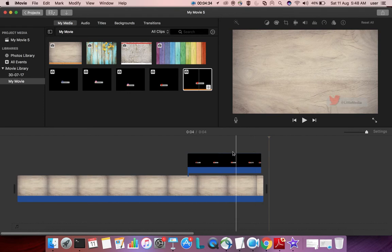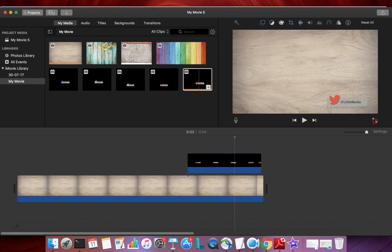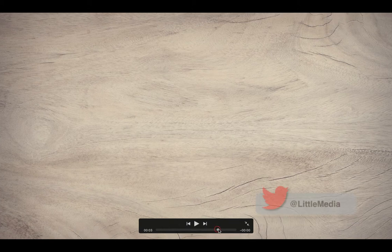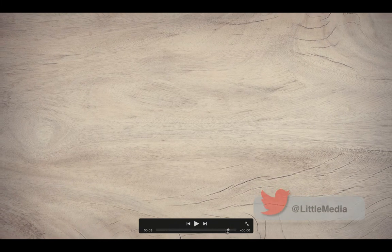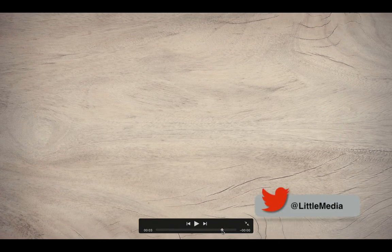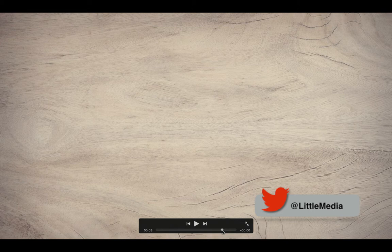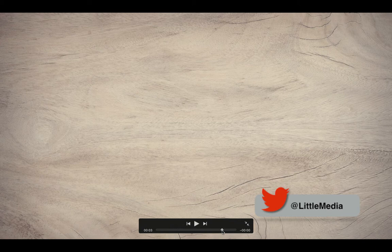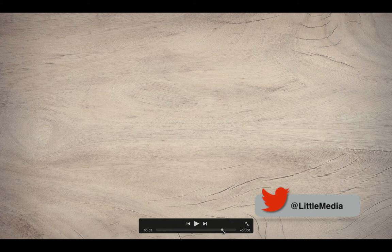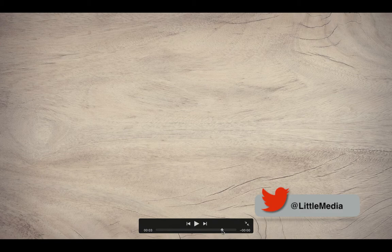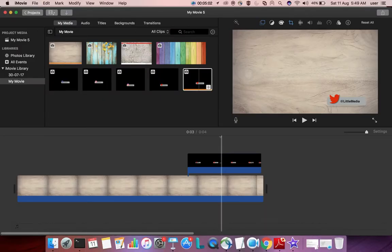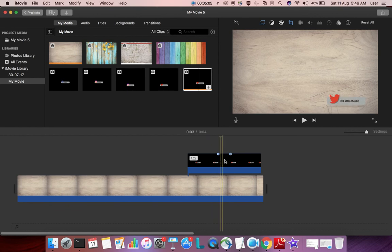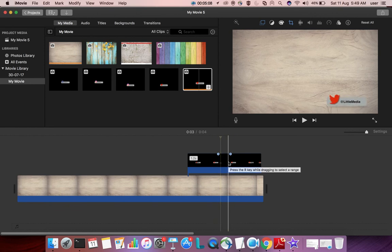Now let me check it. So this way we can create a Twitter brand promotion logo for your YouTube video using iMovie. Please subscribe to my channel, like and share the video. If you have any doubt, please comment.